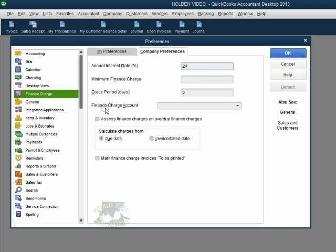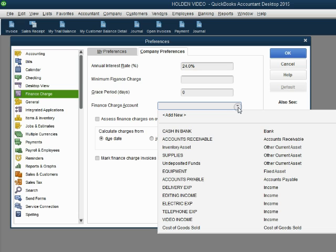Now, which account will hold and record all of the income that we earn from customers for charging them interest? When we click the pull down arrow, we get the full chart of accounts and you can see there is no income account right now for interest from customers.